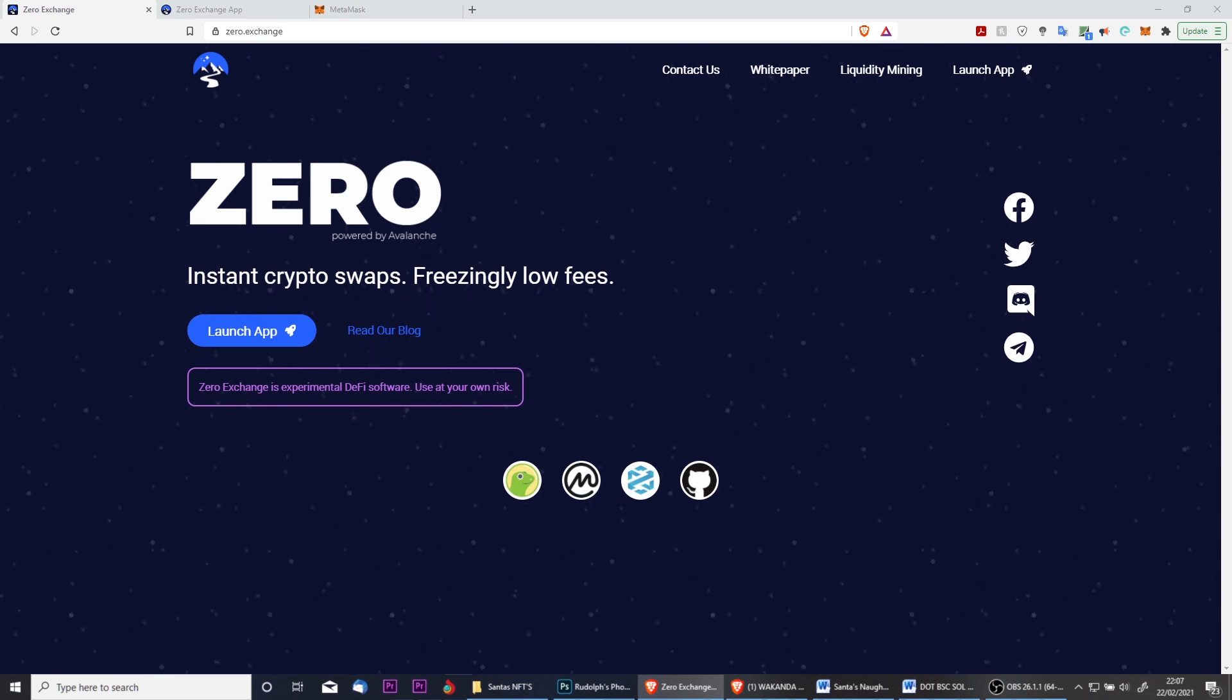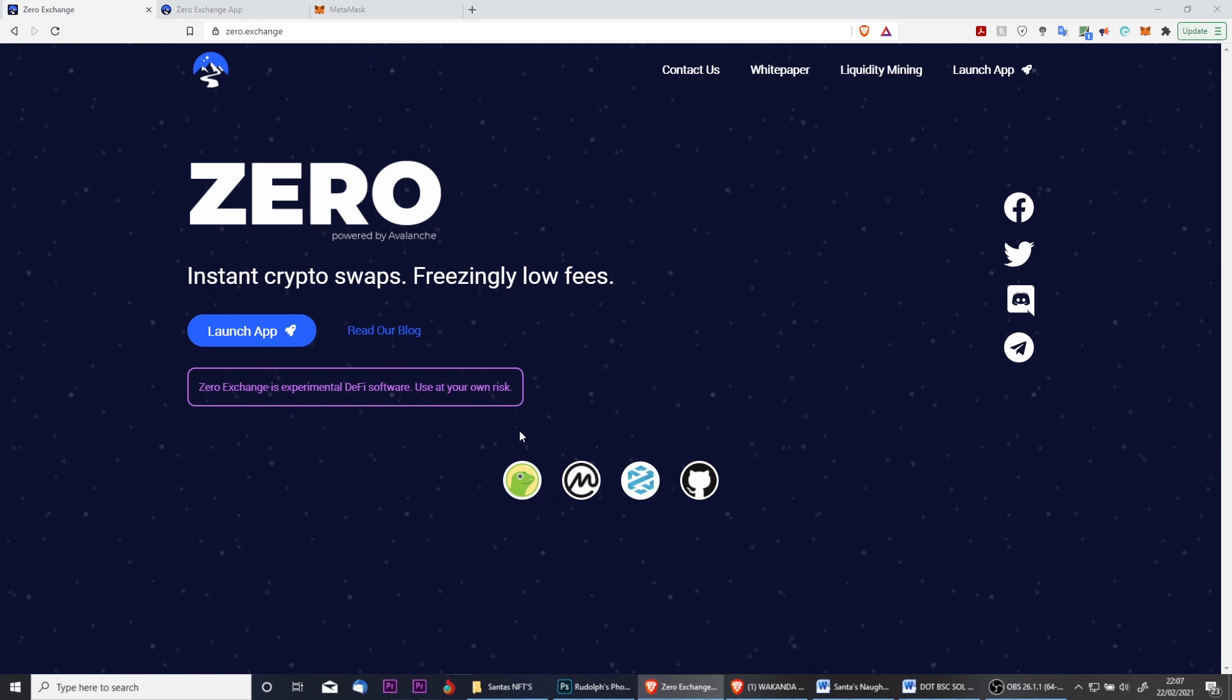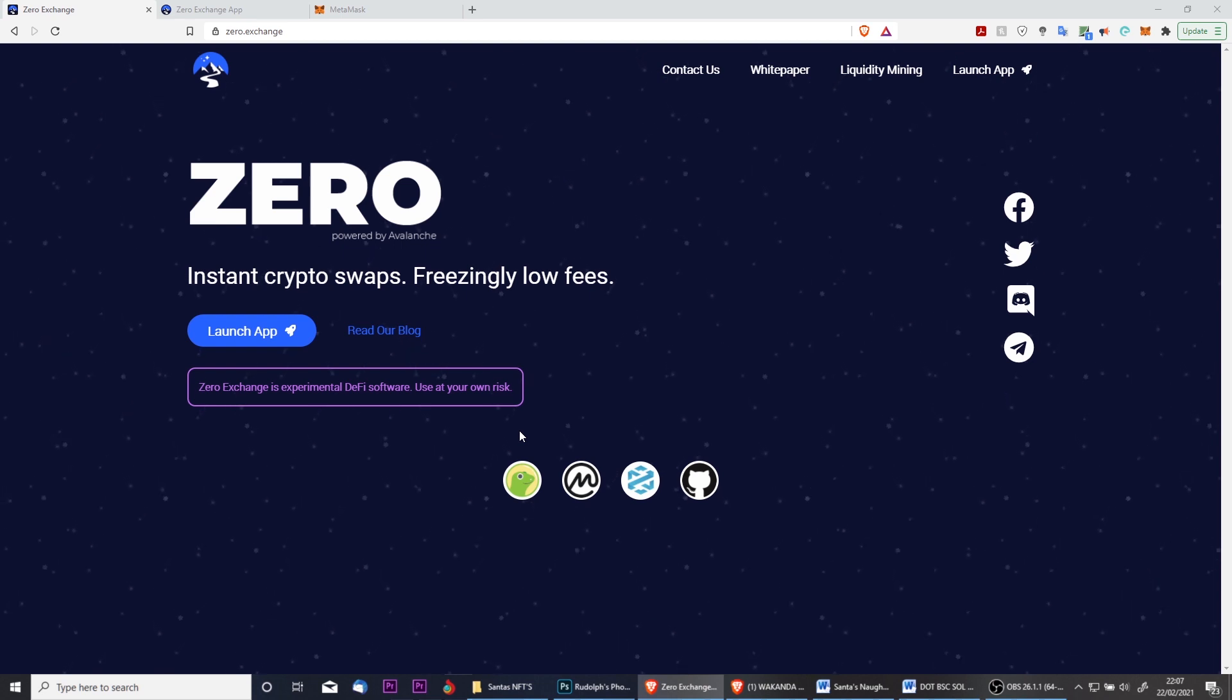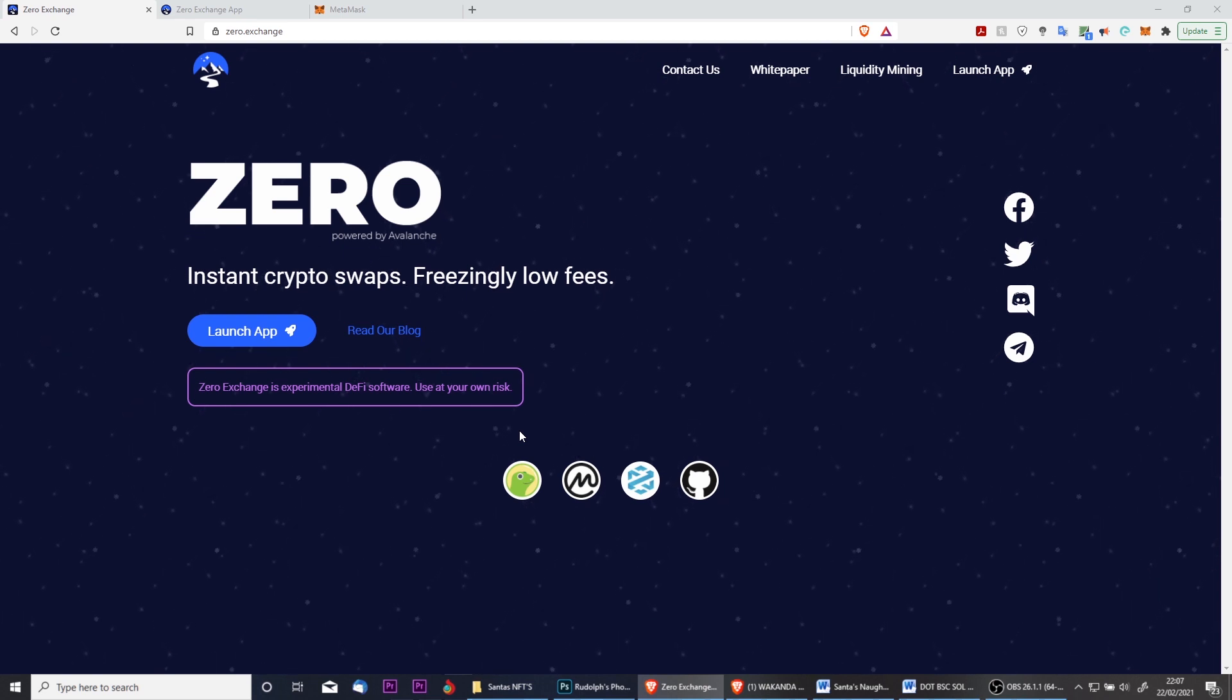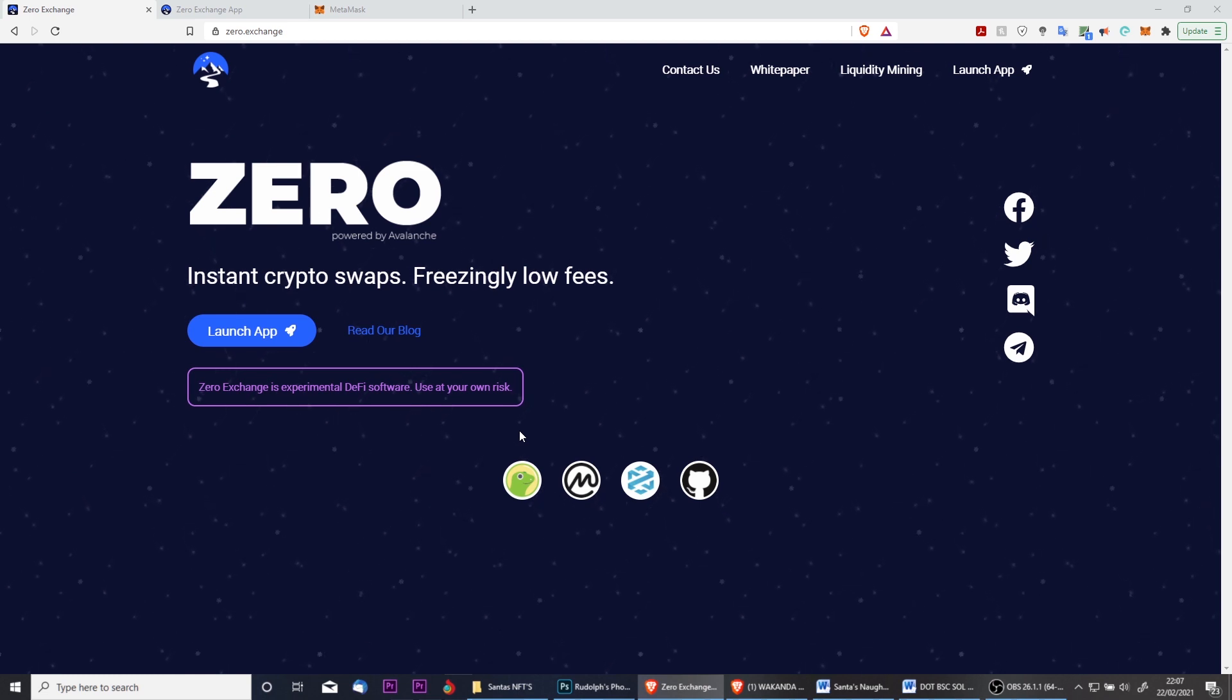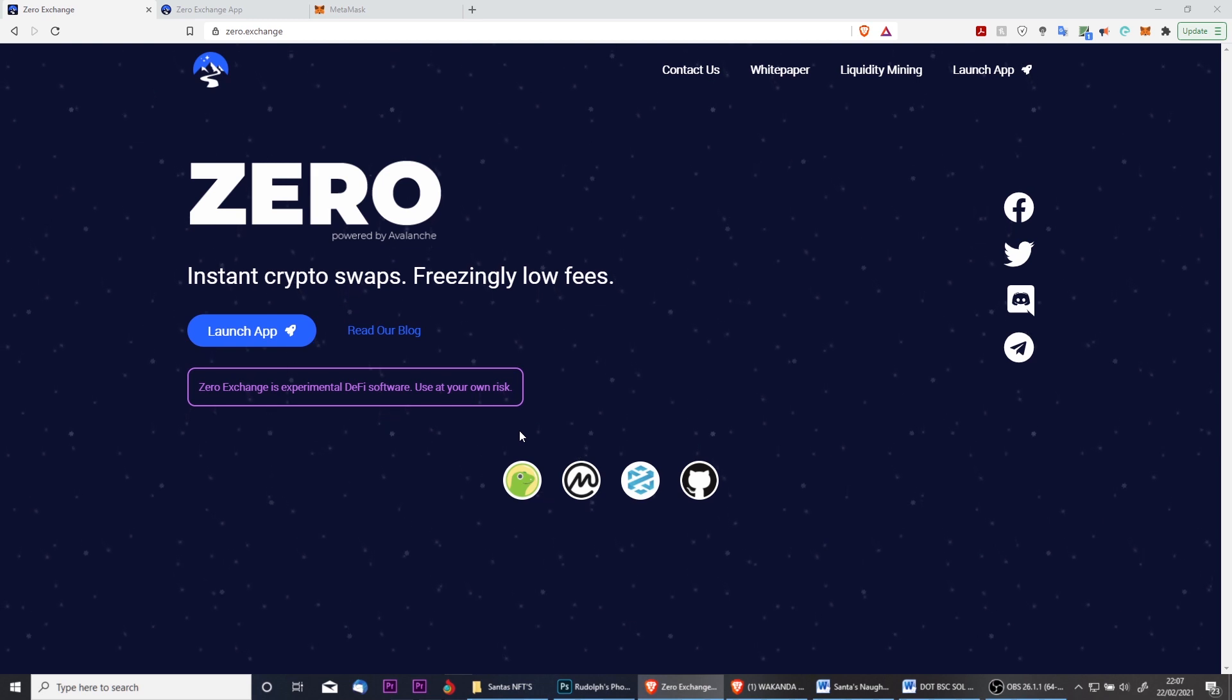You'll need to do this because in order to use the Avalanche network, you need some AVAX to make transactions. It's the gas fee currency of the network, in the same way as Ethereum is used on the ERC-20 network. The difference being that the fees are absolutely tiny on the Avalanche network.